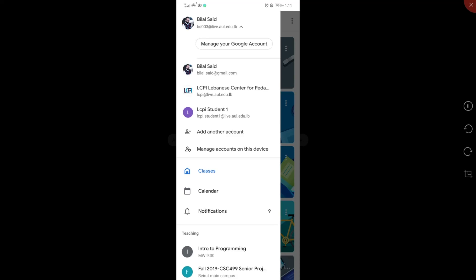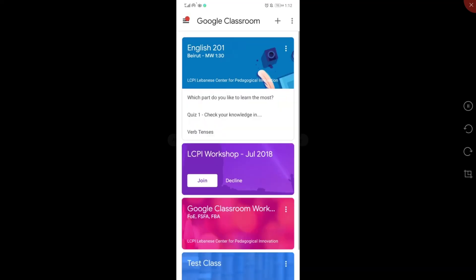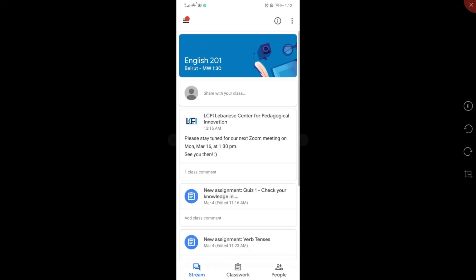I already added the demo student account. You may notice here that I have the course, I have my upcoming due dates. I can click on the course, and I can view all the content as usual.